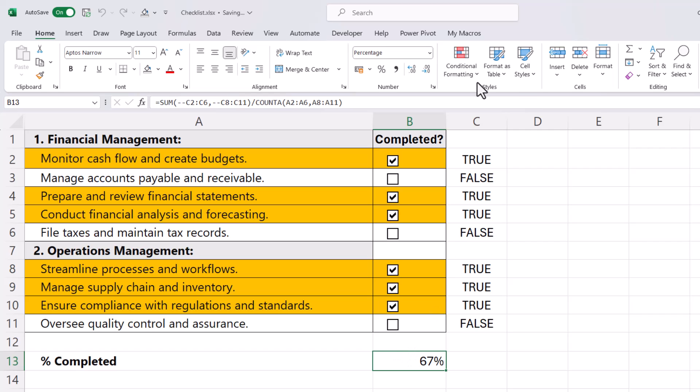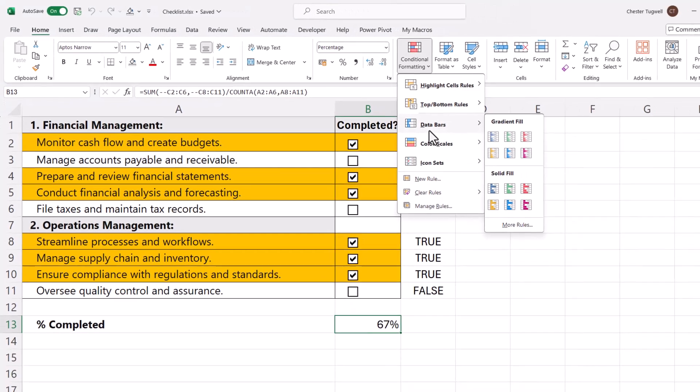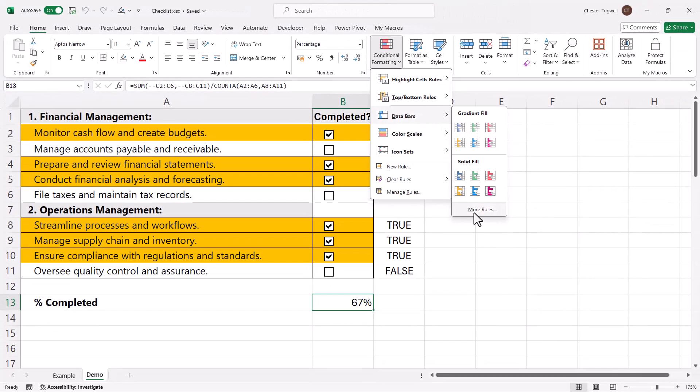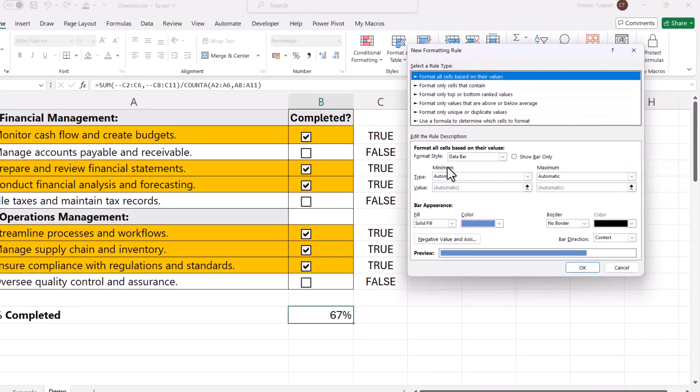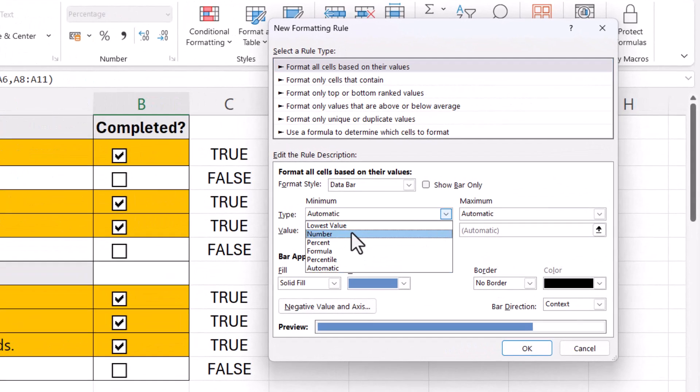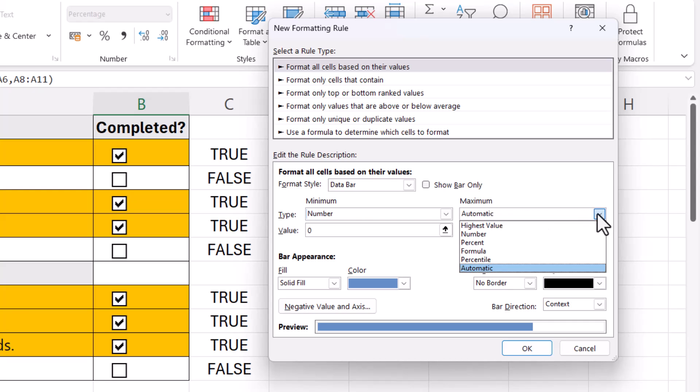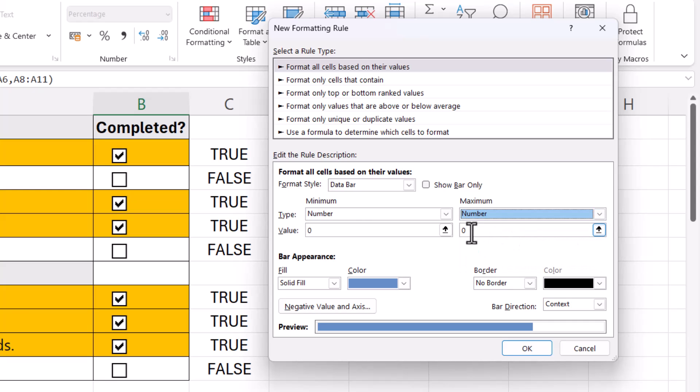With that cell selected, I go back up to Conditional Formatting and I'm going to go to Data Bars and then More Rules. Where it says Minimum and currently the type is Automatic, change that to Number and leave the value as zero. Then where it says Maximum, change Automatic to Number and set the number to one.